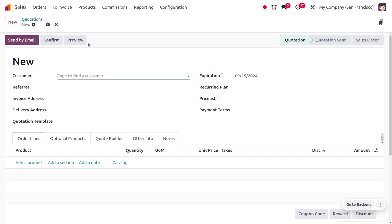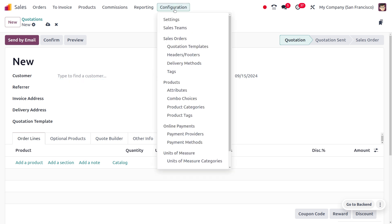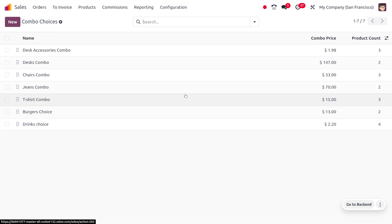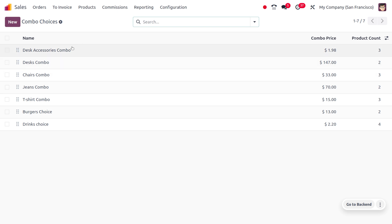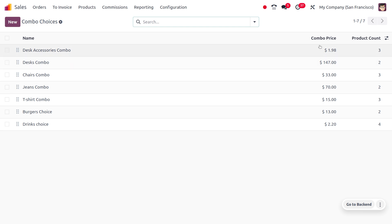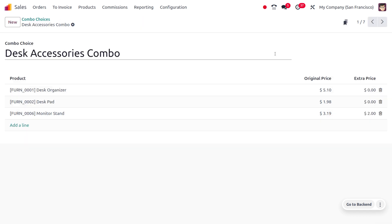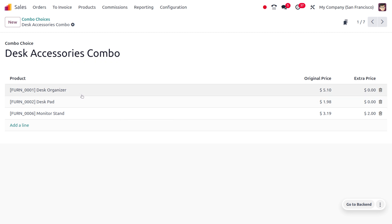Before that, let's see how to check or create a combo product. Let's move on to the Configuration and choose Combo Choices. You'll be able to find all the combo choices that are pre-configured in the database, which also shows the combo price and the number of products included in each combo choice. This shows the name of the combo choice, the number of products, their names, original price, and extra price.